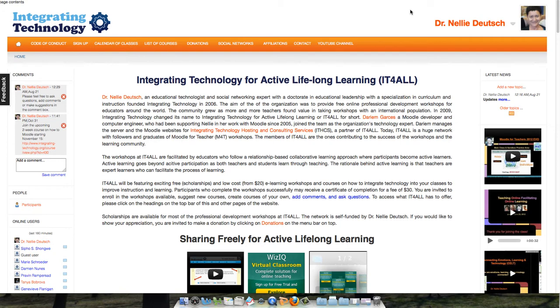Hello and welcome to Integrating Technology for Active Lifelong Learning Moodle Website. My name is Nellie Deutsch and I'd like to show you how you can make the most of your profile.